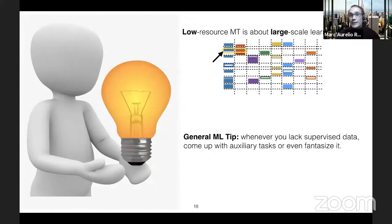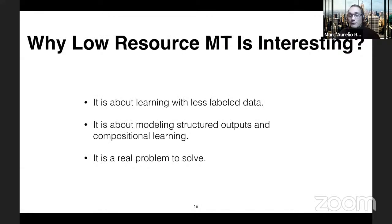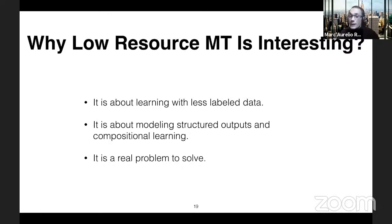The first take-home message is that, perhaps counter-intuitively, low-resource machine translation is not about coming up with tricks to make things work on a small dataset. It is actually about large-scale learning. Whenever you lack supervision, you need to compensate for it — can you come up with auxiliary tasks? Can you generate the data that you lack? This talk is going to be about that. Machine translation aligns with my research interests: learning with little in-domain parallel data on a problem that has compositional elements, and where if we make progress, many people can benefit.